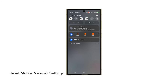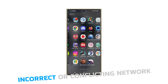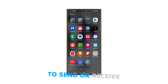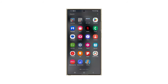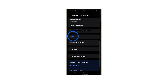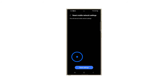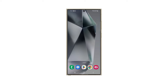Fifth solution: reset the mobile network settings. This solution helps address text messaging issues because it removes any potentially incorrect or conflicting network settings that might be interfering with your ability to send or receive SMS. To reset the mobile network settings, open Settings and tap General Management. Tap Reset and select Reset Mobile Network Settings. Tap Reset Settings and then confirm it. It will only take a few seconds for the reset to complete and in most cases, the problem should already be fixed.